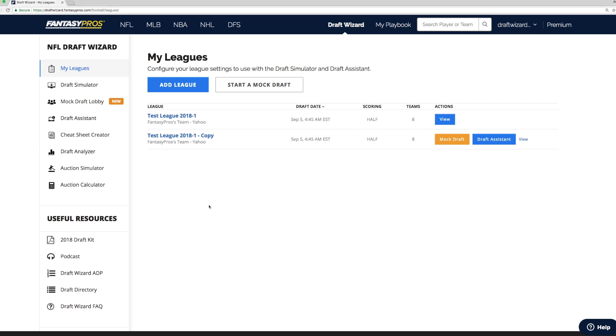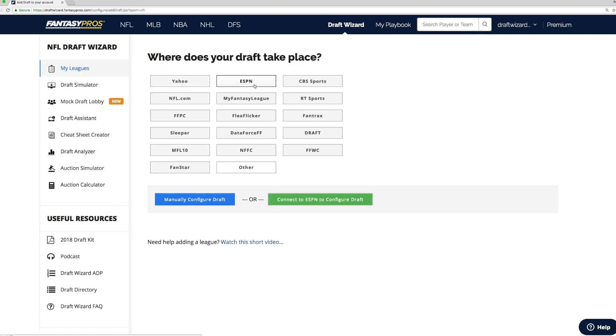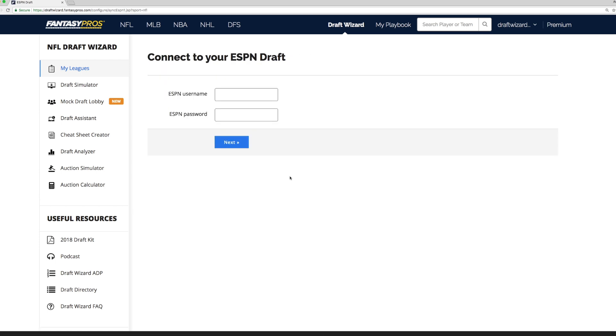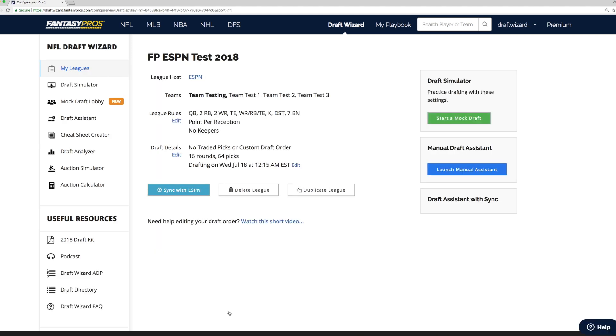After you install the Google Chrome web browser, or if you already have it installed, import your ESPN league into draft wizard. Here, we'll import a test league. Click on Connect to ESPN to configure draft. Log in using your ESPN credentials and validate your league settings. Click Next. And here you go.